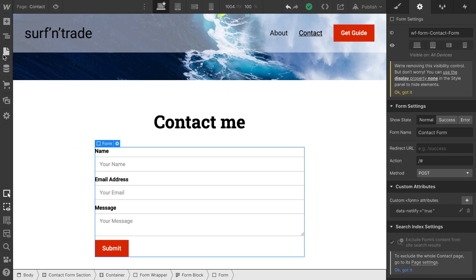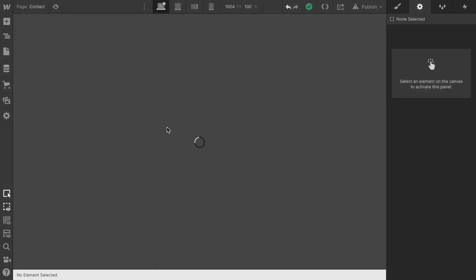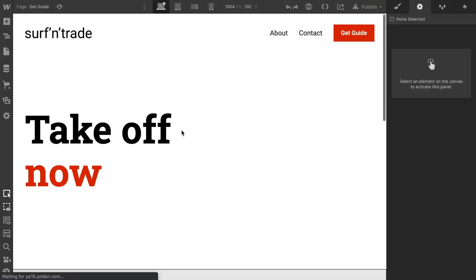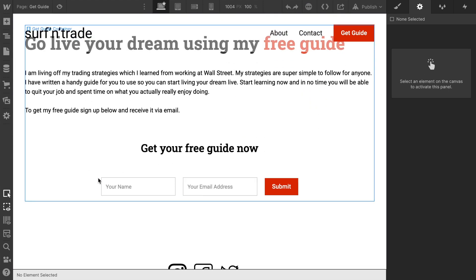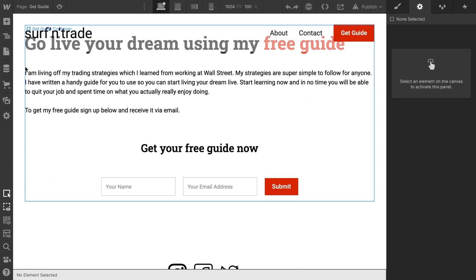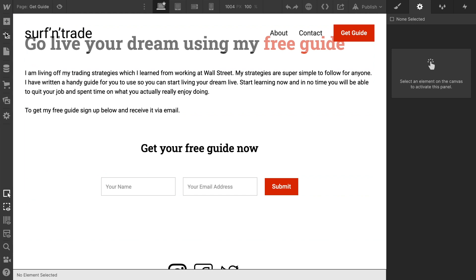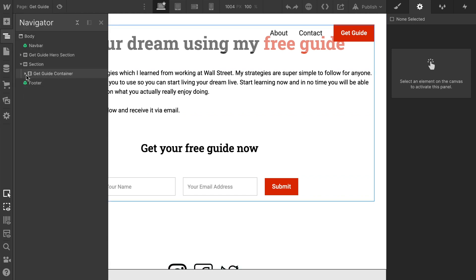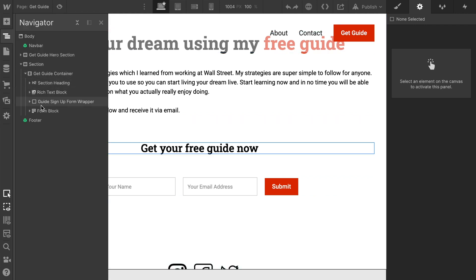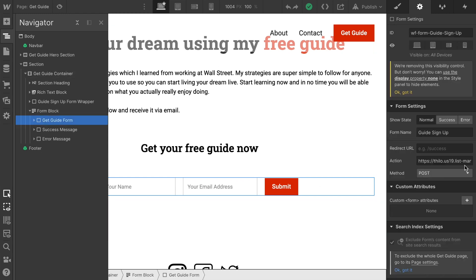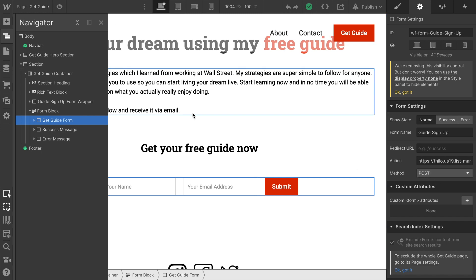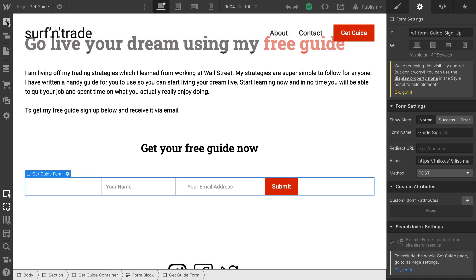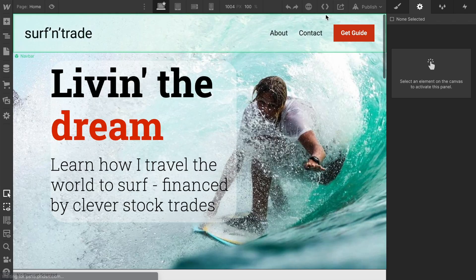Now we have one more form on this page, the get guide form. However, we hooked that form up to Mailchimp already. So this is not sending anything to Webflow. So there is no need. As you can see, this action is already connected to Mailchimp. And this method is post to Mailchimp. So there's no need to change anything here. This can stay as it is. So let me go back to the home page. And now let's hit export.